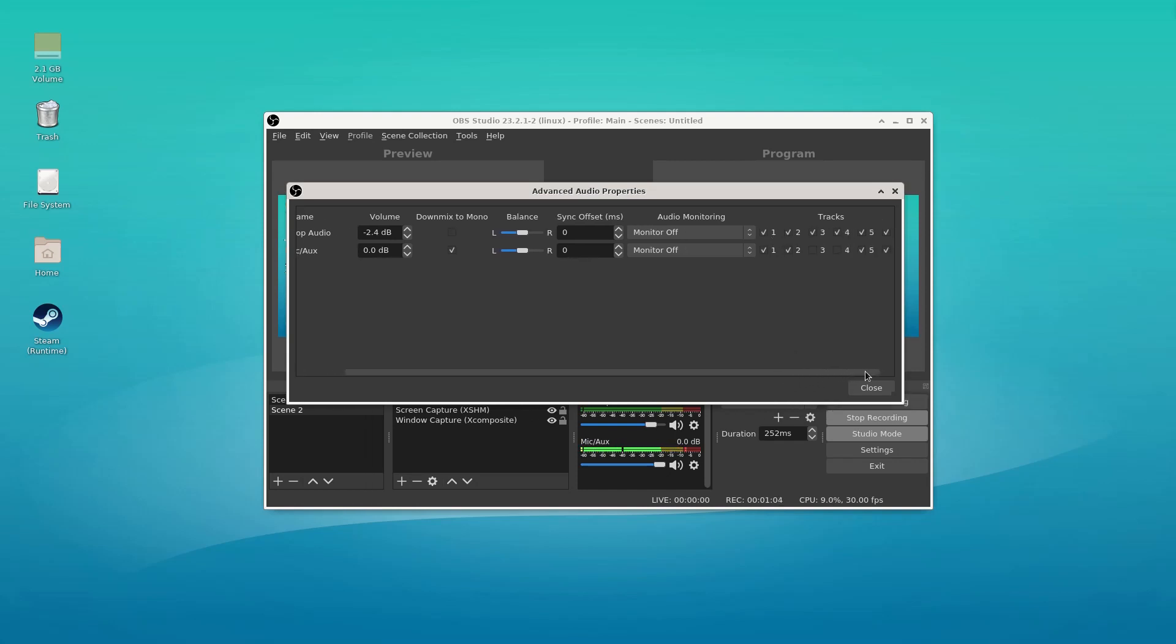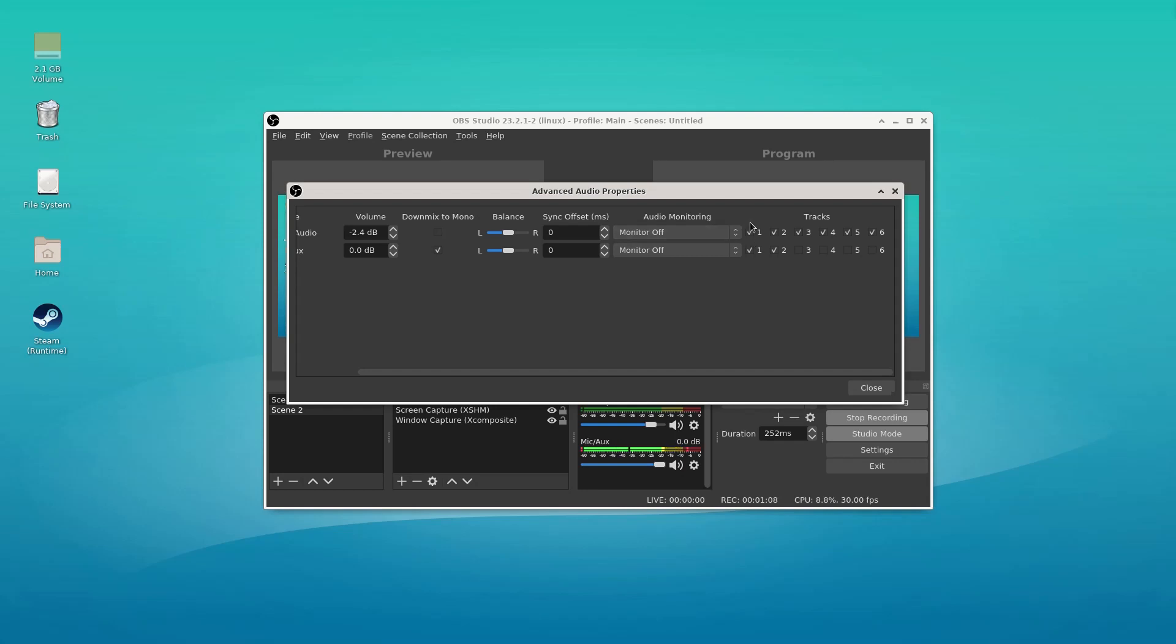Track one, we're going to use as like everything that happens happens in track one. The desktop audio will capture in track two, and it'll be just track two.